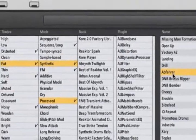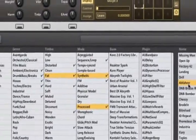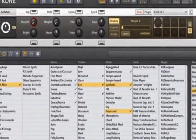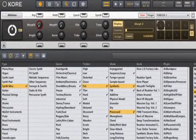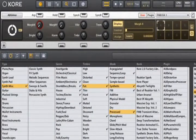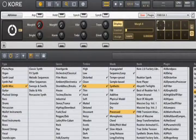You can then audition likely candidates quickly and musically, regardless of which instrument the sound is coming from.